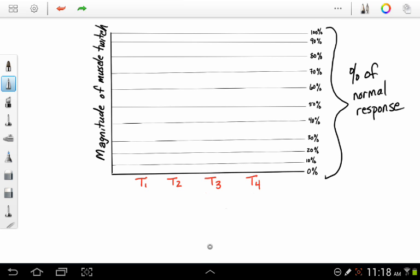So what do you do? You take your train of four monitor, your little nerve stimulator, and typically you'll connect it to two electrodes that are along the ulnar nerve, and you'll monitor the twitch of the adductor pollicis brevis muscle.